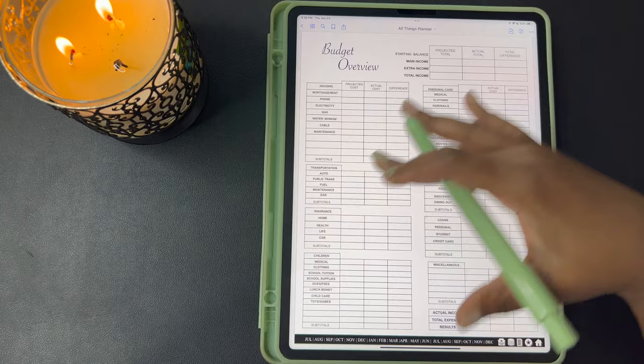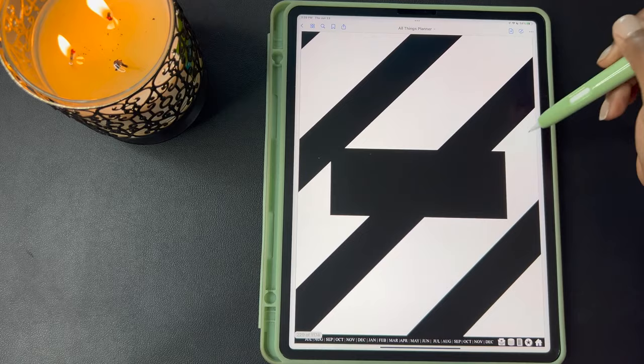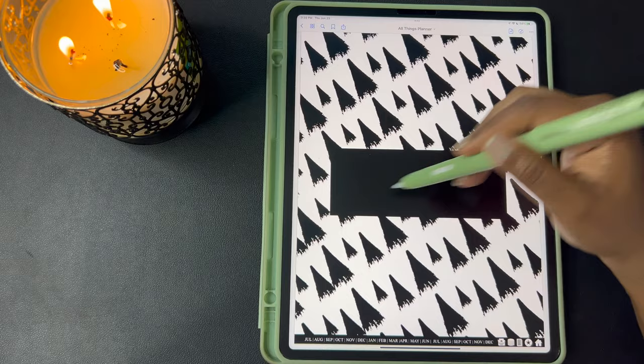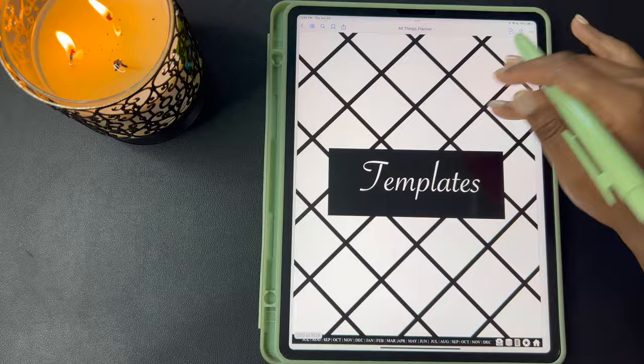These are the templates I've included in the budget section, but you can add or take away whatever you need to in this area using the financial templates that are included with the planner. After the budget section you have your 10 custom dividers that you can add your title to — whatever you put in your custom divider section you can add it to your divider for your sections.